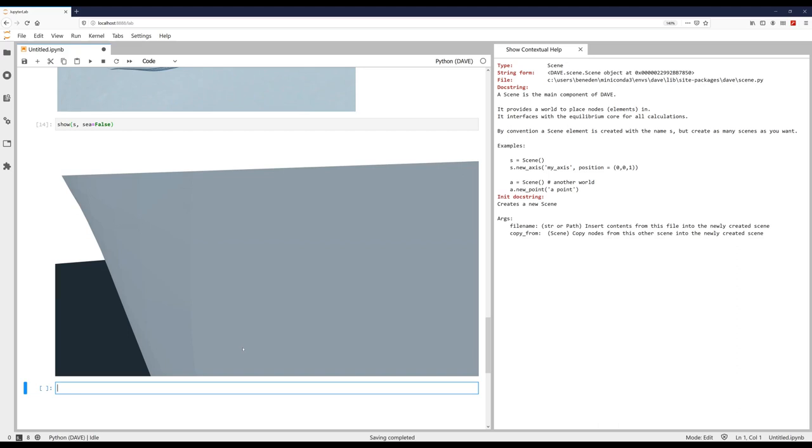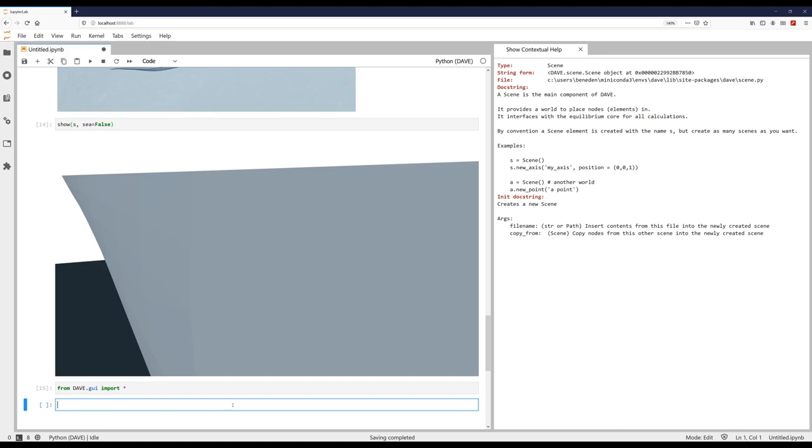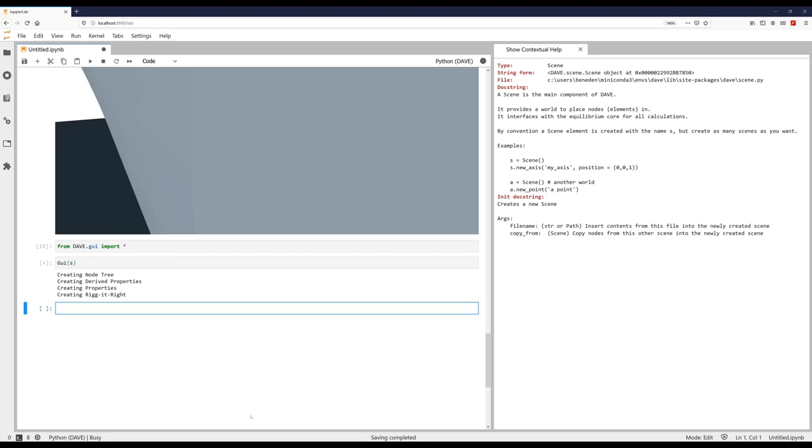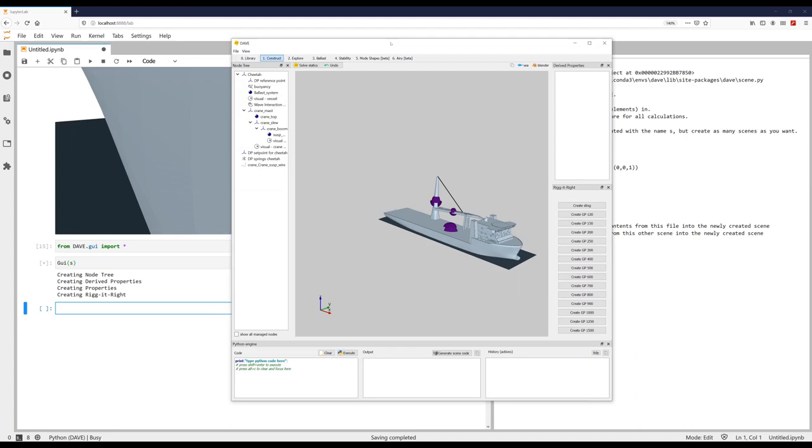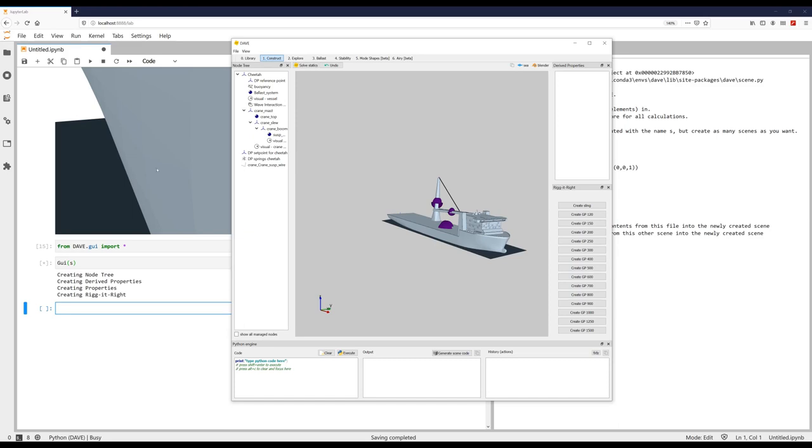So what we can also do is we can activate the graphical user interface from the notebook. So I can say from Dave.gui import star. So I'm now importing the GUI package. And then I am saying GUI s. And what it will now do, it will create the graphical user interface. But instead of connecting it to a separate core, it is connected to the same core as the notebook. So what we are seeing here is physically the same model as the model that we are working with in the notebook.